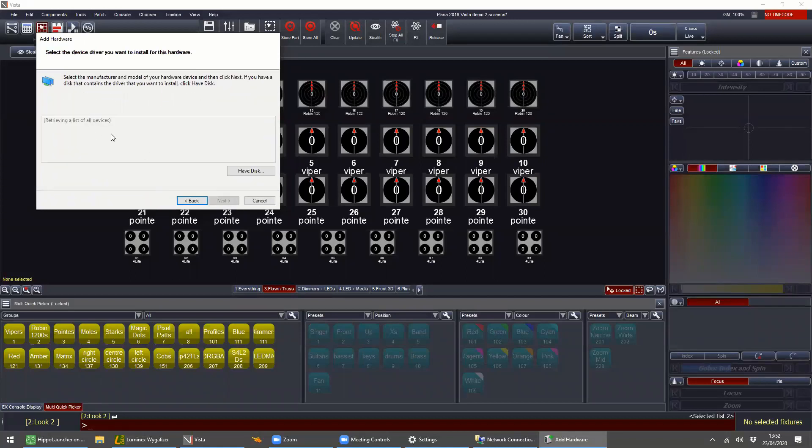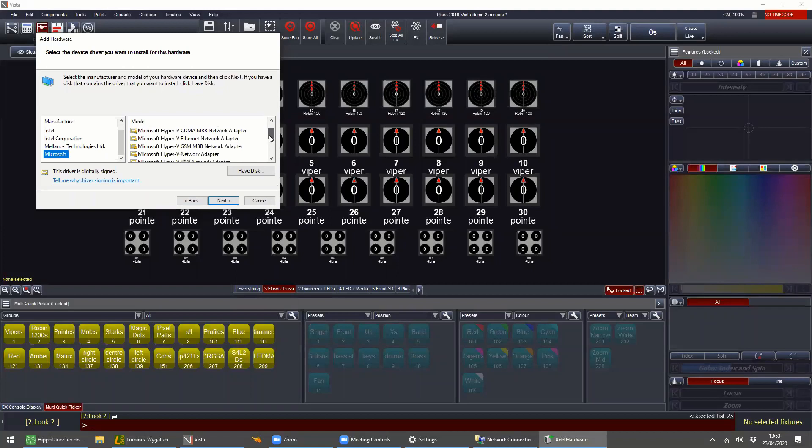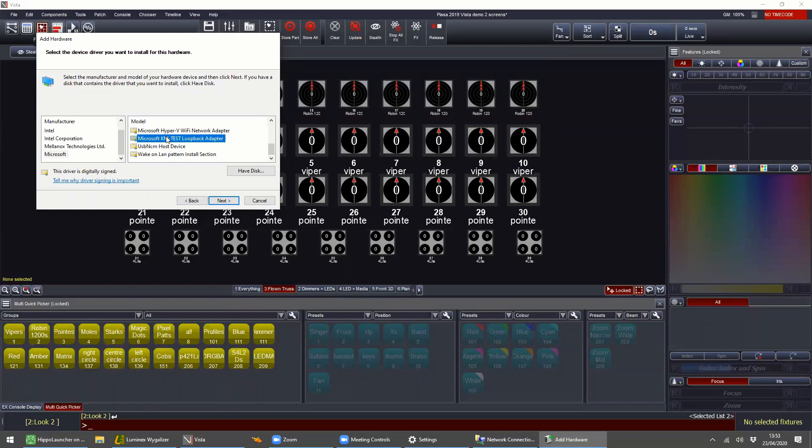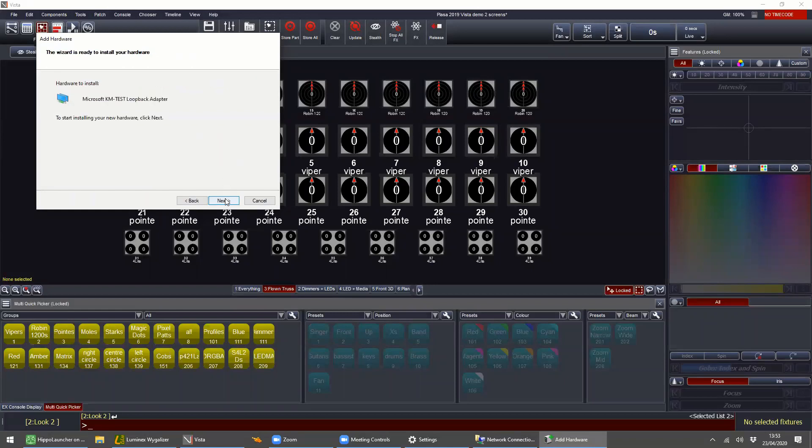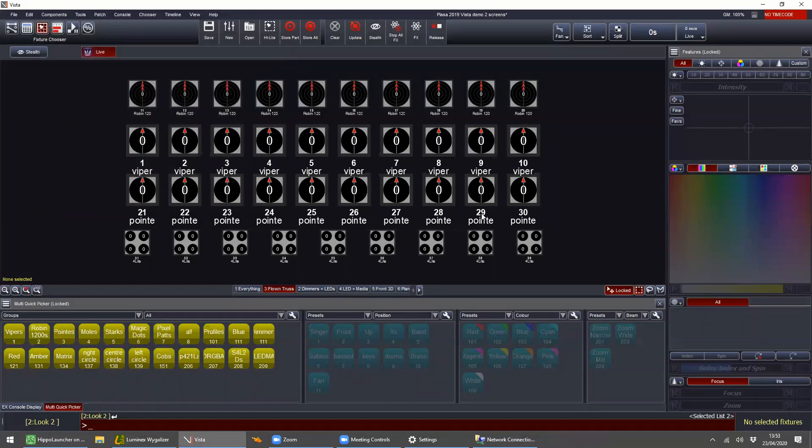A little list will then load. You need to select Microsoft and then if you just scroll down, you should see here, test loopback adapter. So this will install this. Here we go.